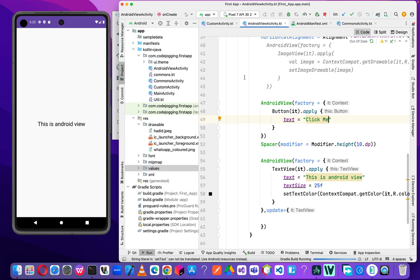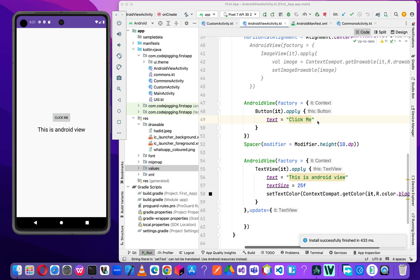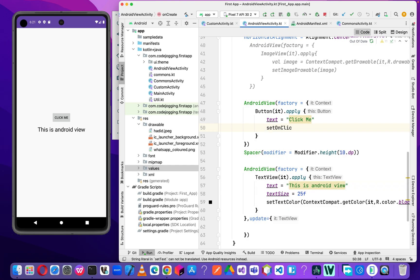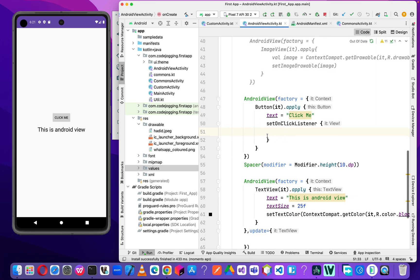So now we have our button here and we have our text view here. When the user clicks on this button, we should update this text view. So what we are going to do next is to set the `onClickListener`.